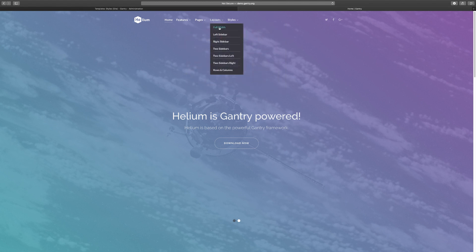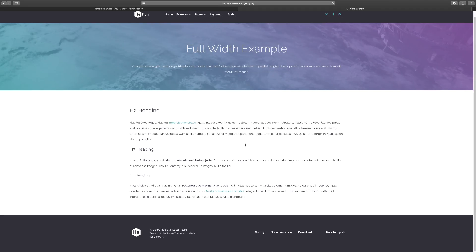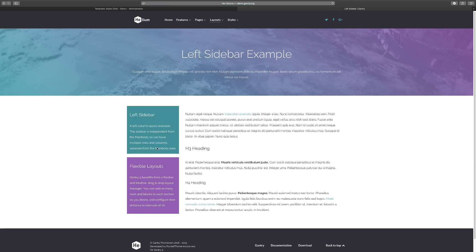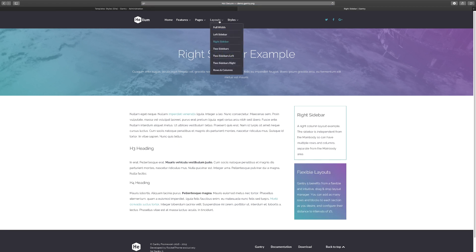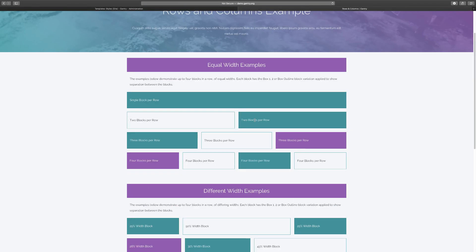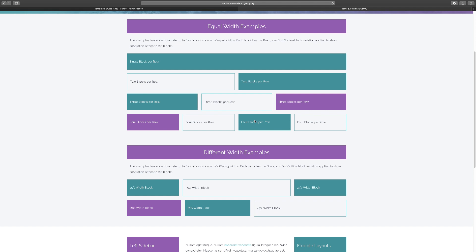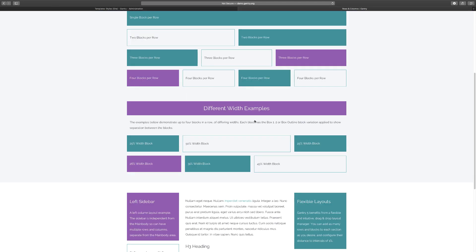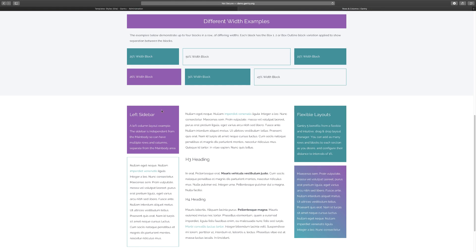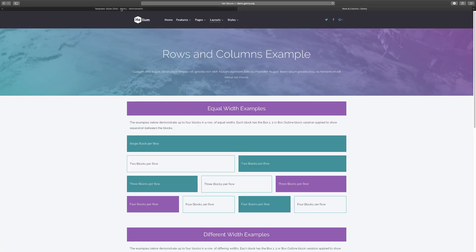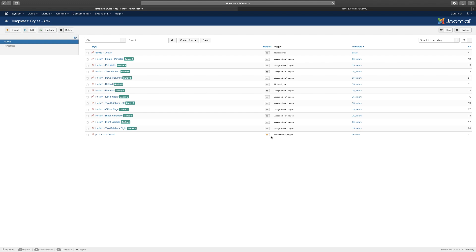Let's click on full width for example. With the full width you can see that it has full fluidity. You go to the next one, left sidebar, and you have a module on the left side. You go to the right sidebar and so on. You can also go to two sidebars, rows and columns. They're showing you these to let you know the different ways you can customize each page of your website.